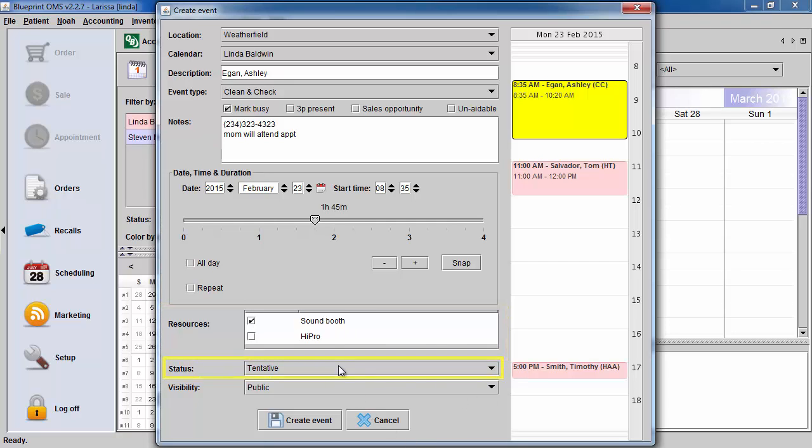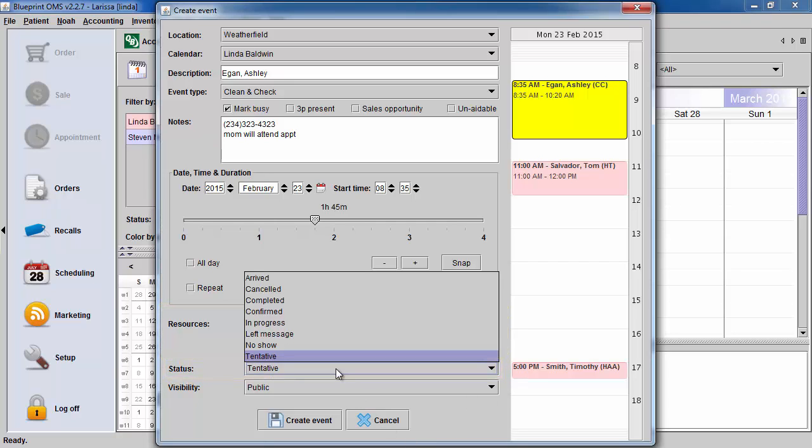Setting the status to tentative can be helpful in the case that you want to be able to track what appointments have been confirmed.